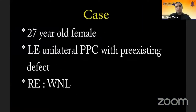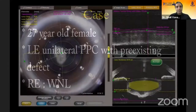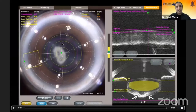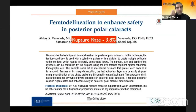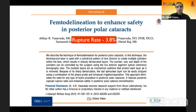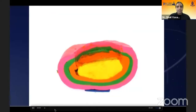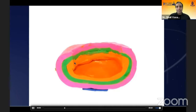This was a 27-year-old female with a unilateral posterior polar cataract and pre-existing defect. We prefer femtosecond cataract surgery in such situations with a central cylindrical lens division pattern. We published this back in 2014-15, where we found that femtosecond delineation without any hydro procedures helped reduce our rupture rates.